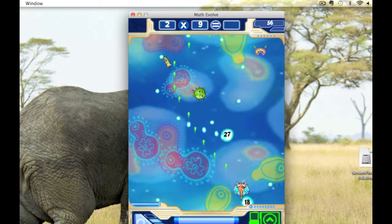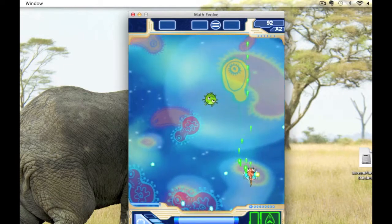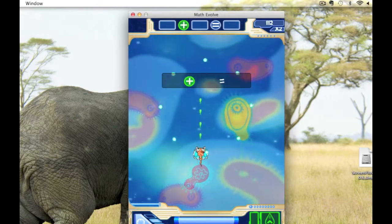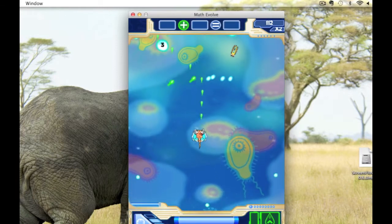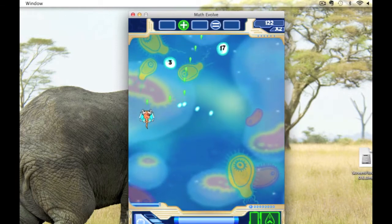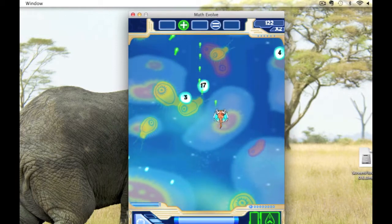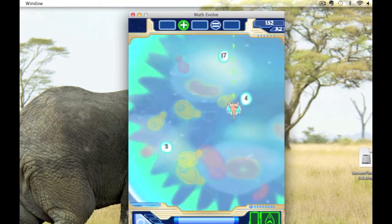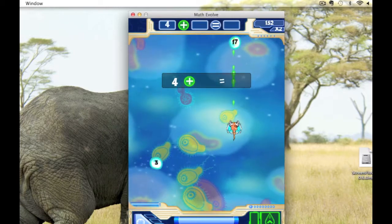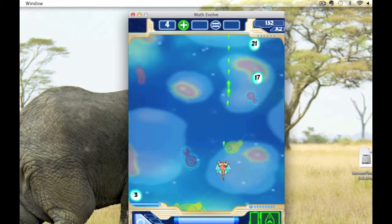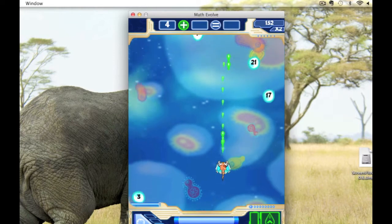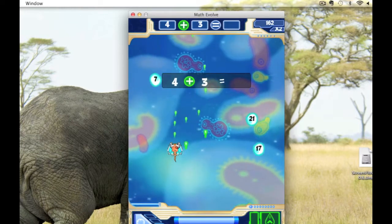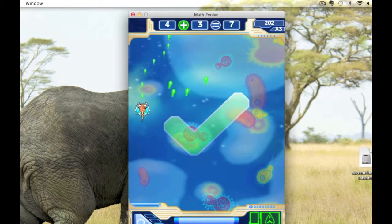2 times 9 equals 18. And because I've got two equations right, now I'm getting stronger. I also am getting some of these bombs that I can use by pressing the space bar to clear all the enemies on the screen. And you see sometimes here I can build an equation from scratch — so 4 plus 3 equals 7.